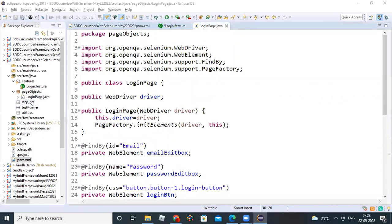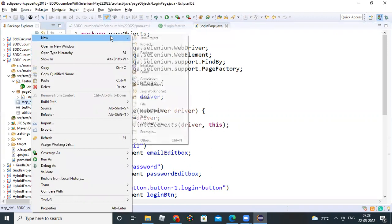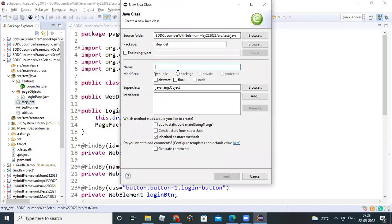This class we will implement the common steps for all the projects. You can create a Java file, so right click on the step definition package, right click, create a Java file. I'll give it a name like WebUICommonSteps.